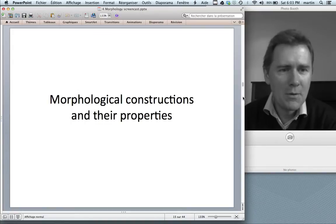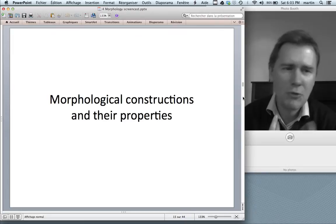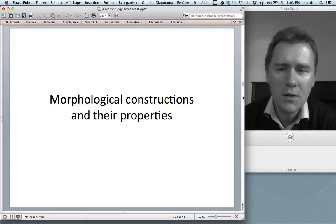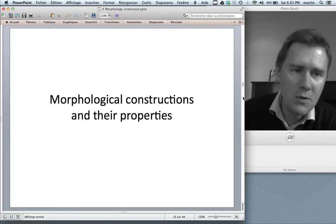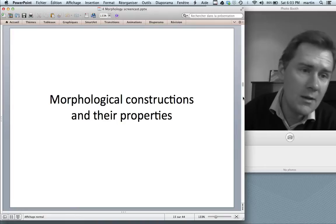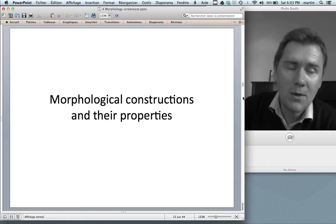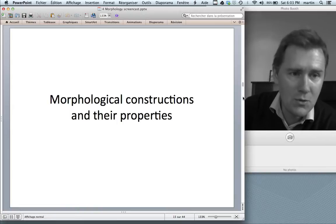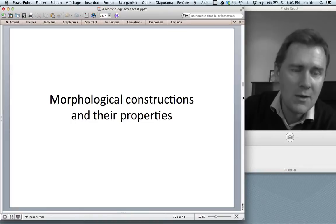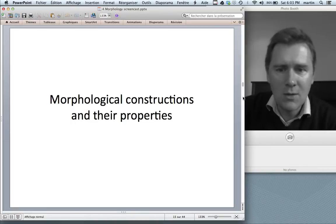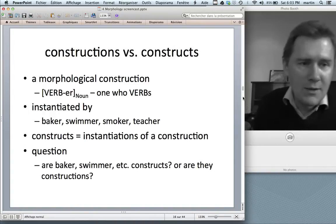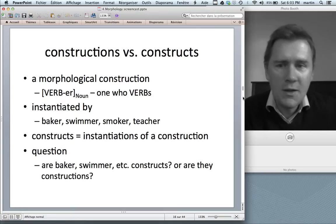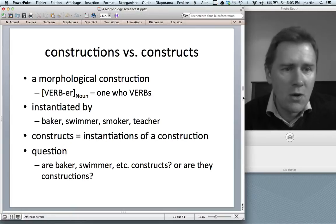So those are morphological constructions — now you have a first idea of what they are. In the rest of this video I want to do two things: first, talk about morphological constructions and their properties, and then discuss how a constructional view of morphology can solve certain problems that are difficult to explain otherwise. Let's start with morphological constructions and their properties.